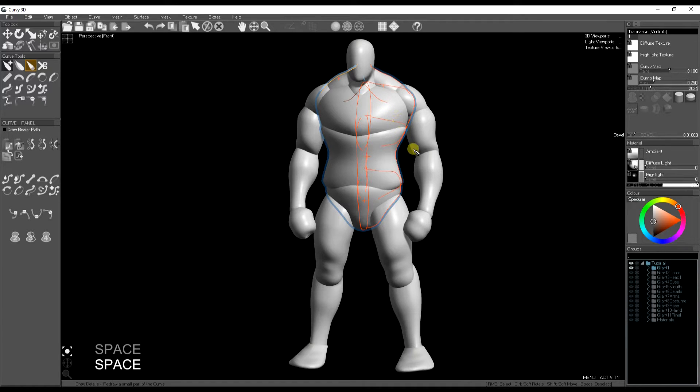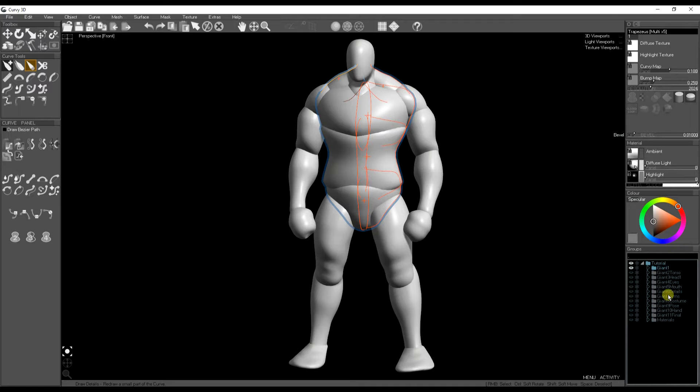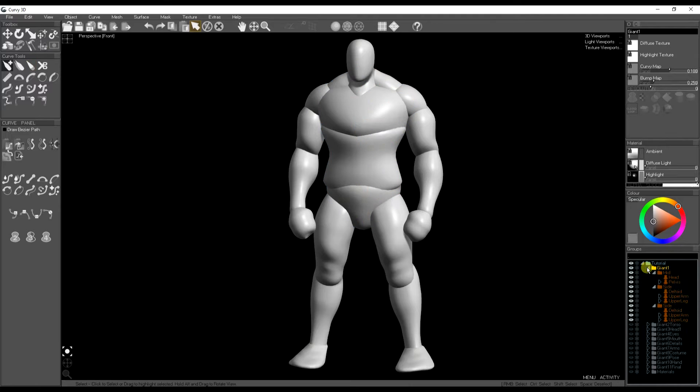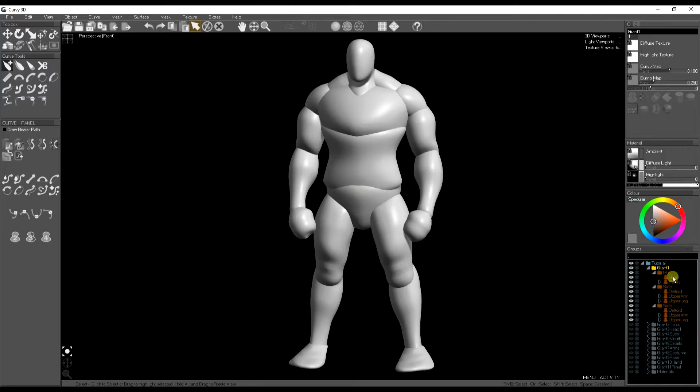They're all made out of curves at the moment but we want to turn them into a mesh for sculpting. So to do that I'm going to first isolate the parts I want to sculpt on first.